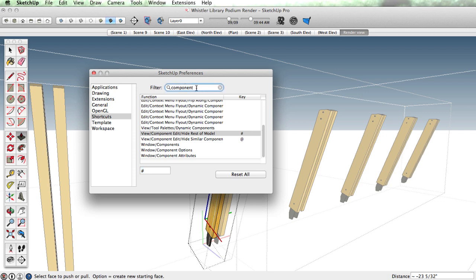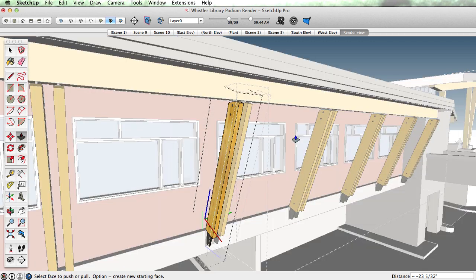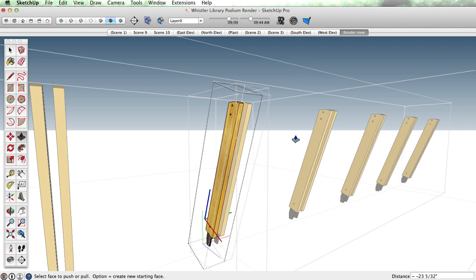Filter by 'component' and you can find 'Edit Hide Rest of Model' and 'Edit Hide Similar Components'. I've assigned each of these a keyboard shortcut that works for me, and you can see now I can toggle the rest of the model or similar components on and off.